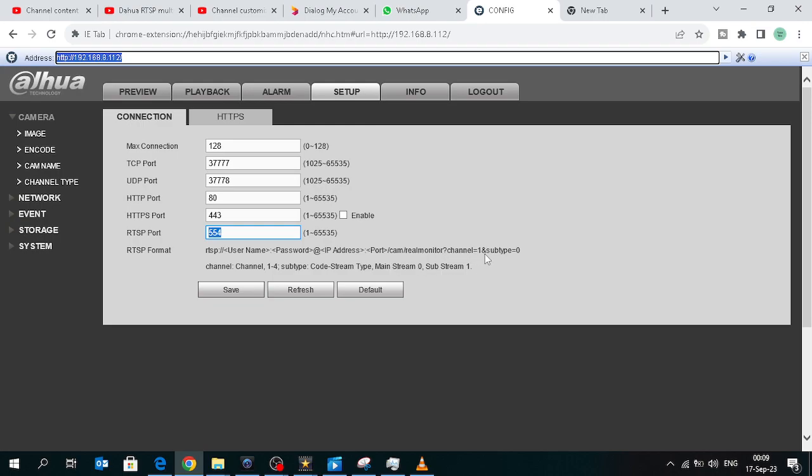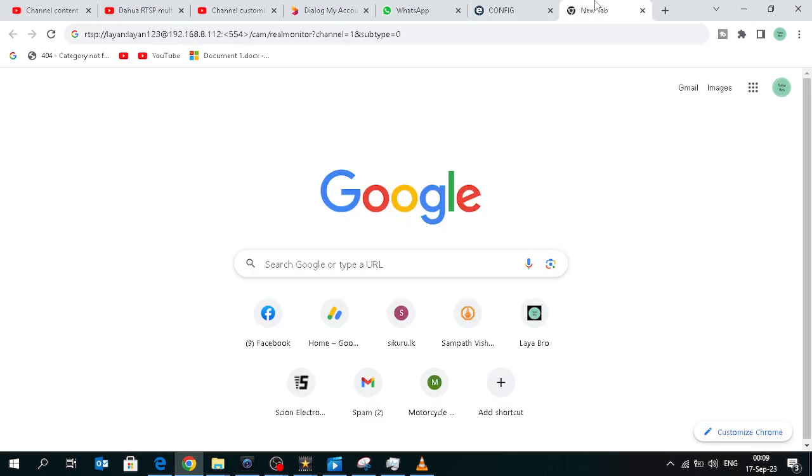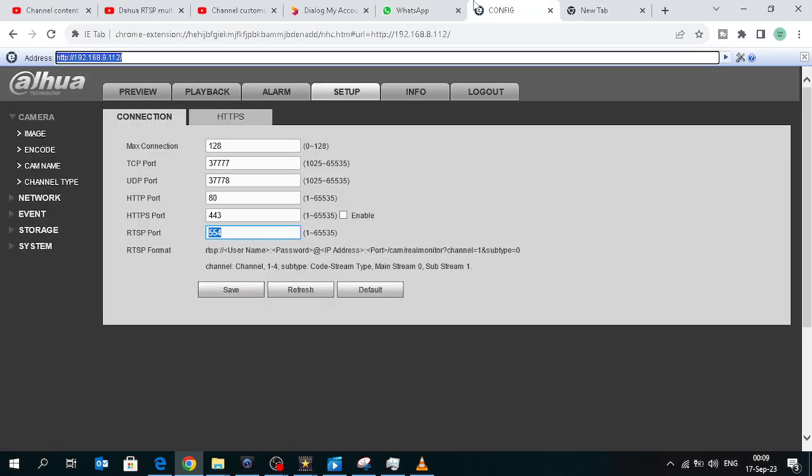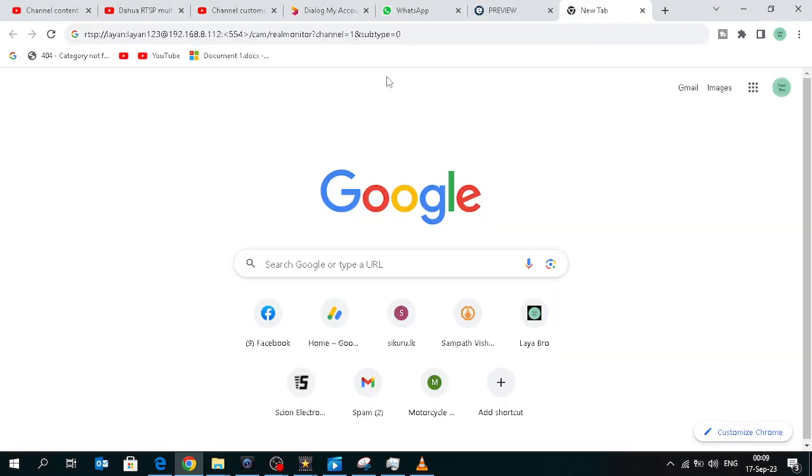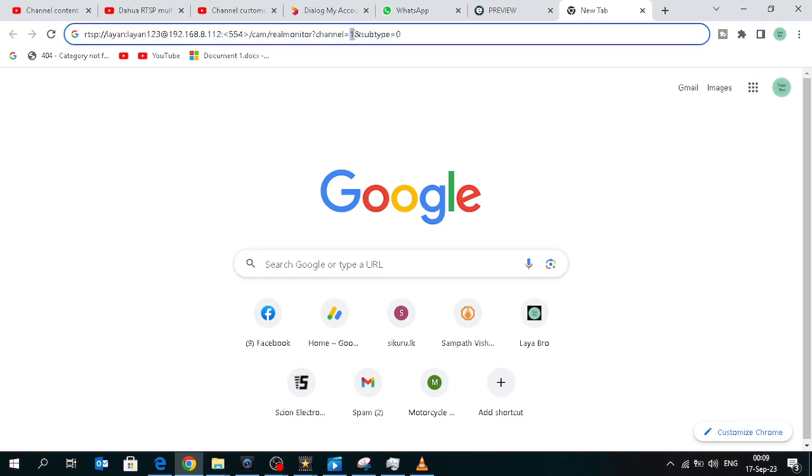Channel means camera channel number. I have only one camera. I connected the camera to port number 2, so I change here to 2.